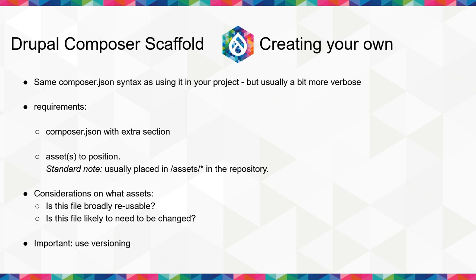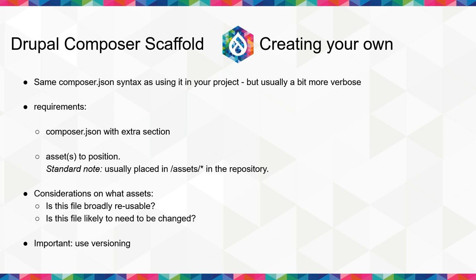Okay, let's move on to creating your own. So it's the same Composer.json syntax as using it in your own project, but it's a bit more verbose. So for starters, we have a Composer.json with the extra section. We have assets in a specific position. They can technically be anywhere in the repository. It's very much the standard to place them at assets slash whatever file name just so that, well, something has to be standardized. As to what files should be chosen, basically, is it broadly reusable between most sites that you're using and is this file likely needing to be changed? If the file's going to be changed for each site, that's usually a bad choice. If it's going to be used just the same every site, it's a great choice.